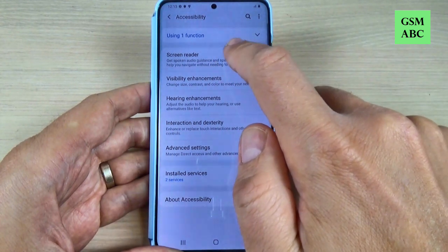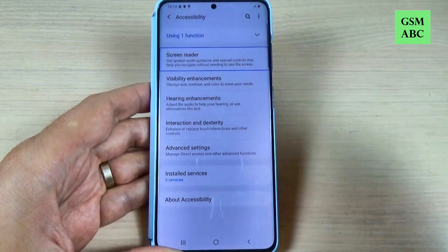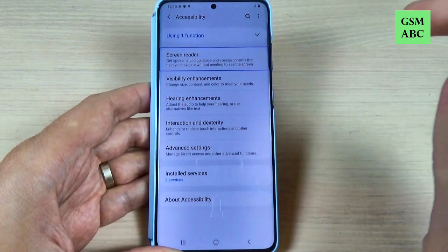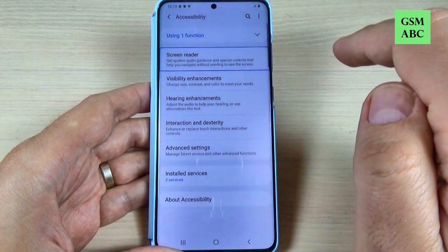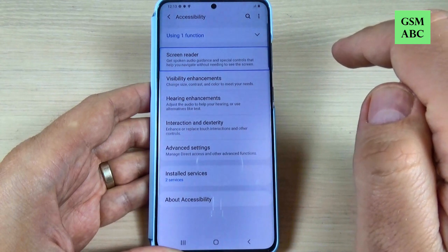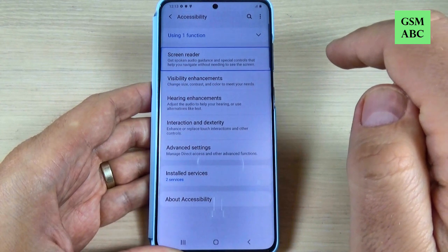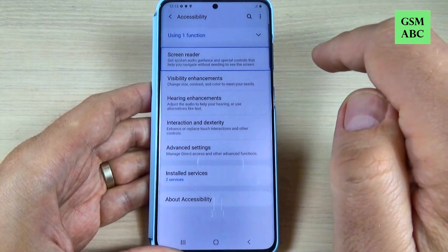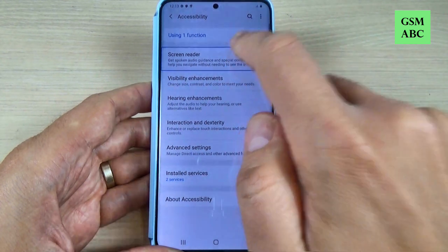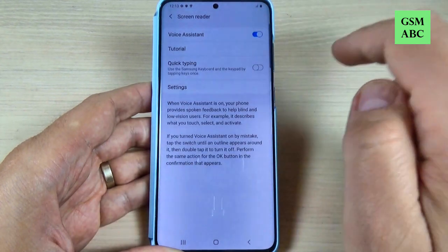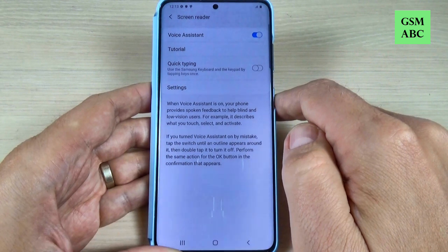Tap on screen reader, just once. Screen reader — get spoken audio guidance and special controls that help you navigate without needing to see the screen, 10 items. Double tap to activate. Now double tap. Screen reader, showing items 1 to 5 of 5.